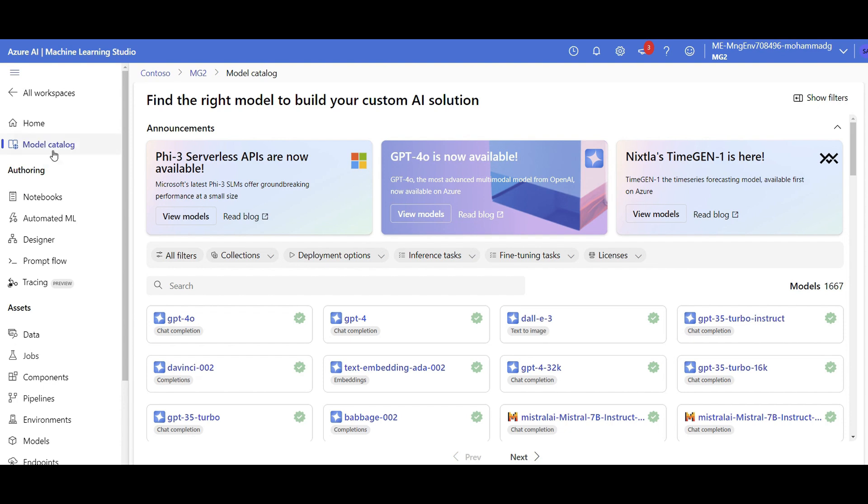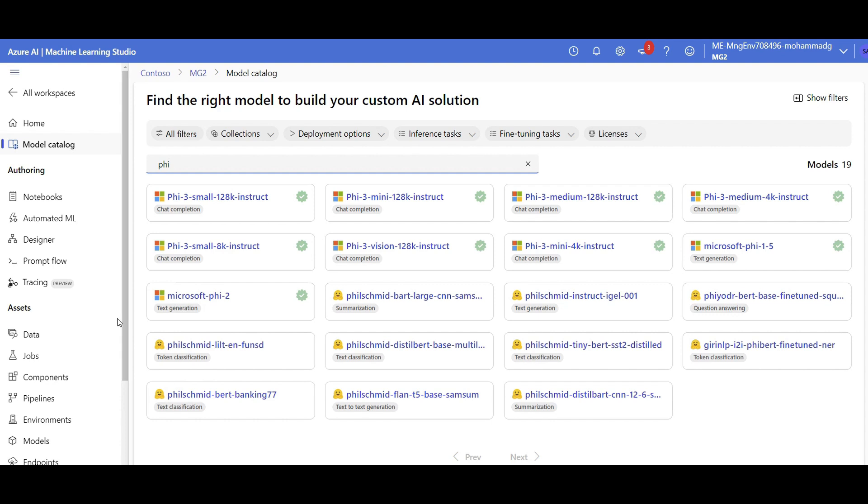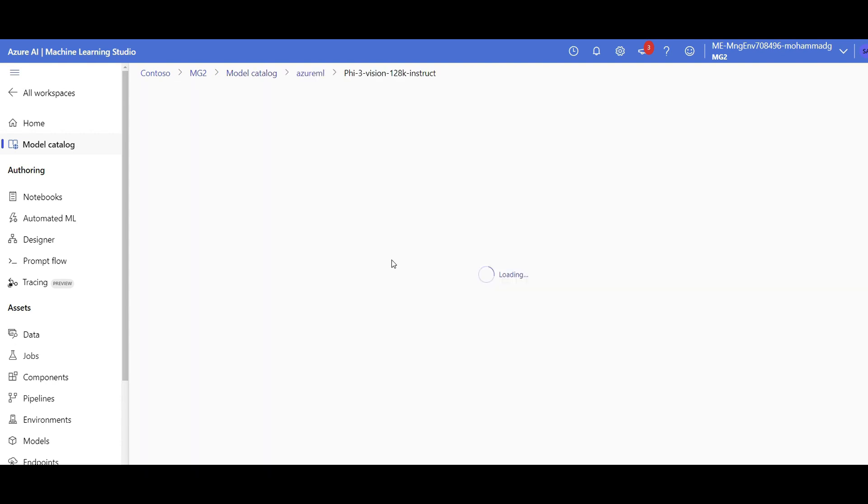But Model Catalog is available also on Azure AI Studio. So the same thing. Now if I search Phi, it should show me the families of Phi models. There you go. Phi-3 mini, vision, and so forth. Let's say if I'm going to go with vision.